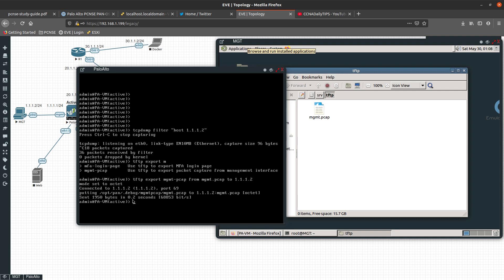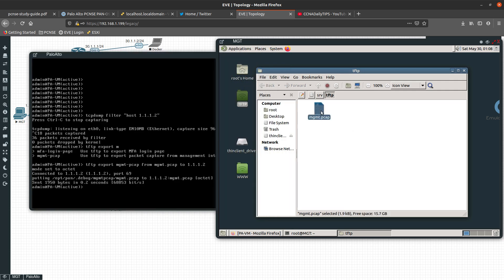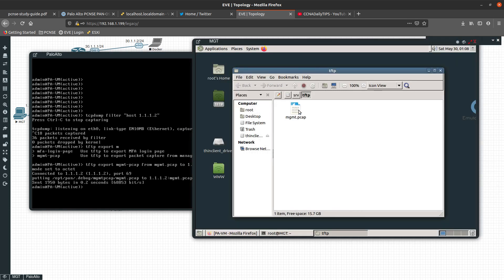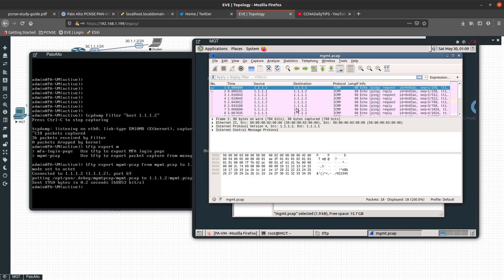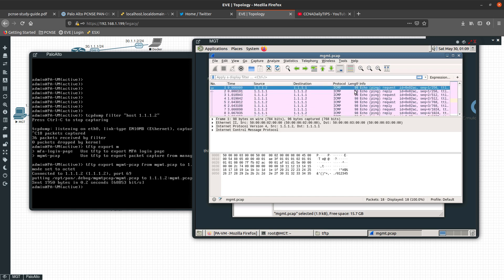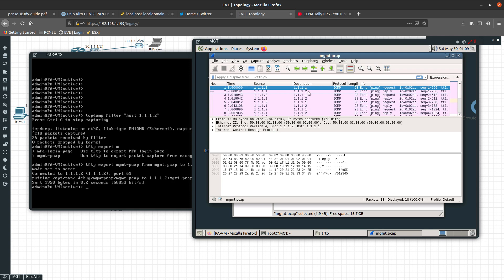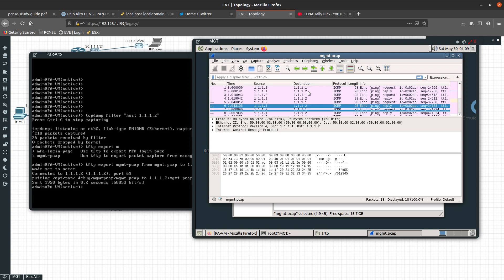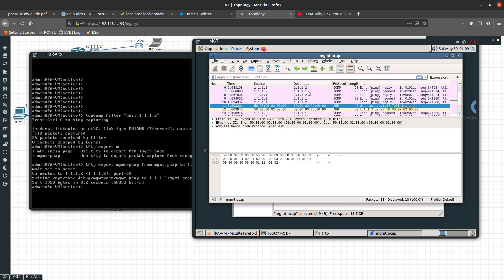Since I have Wireshark, I'm going to open this PCAP file. As you can see, we have multiple ICMP packets, which are there because I pinged this Palo Alto Networks firewall on the management interface. You can see the source is 1.1.1.2, destination is 1.1.1.1, and we got the replies — request, reply, request, reply. We also see an ARP request asking 'Who is 1.1.1.2? Tell 1.1.1.1.'